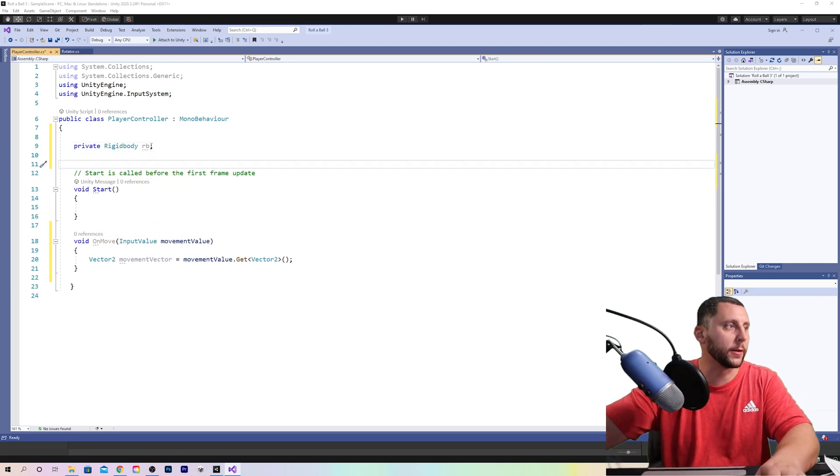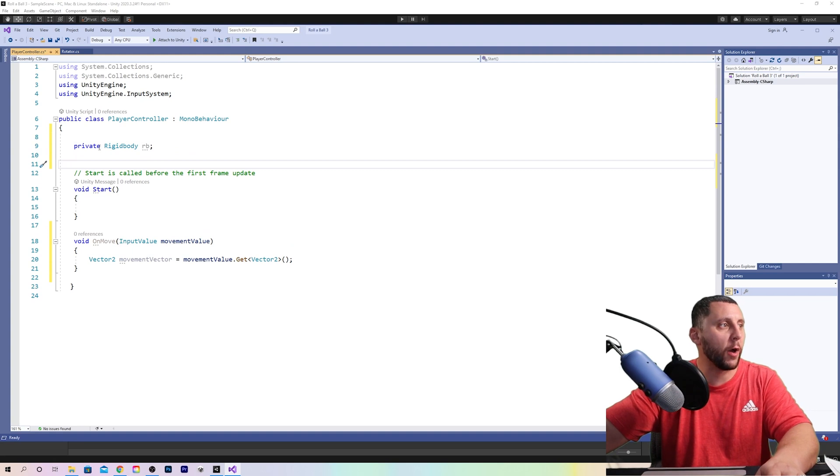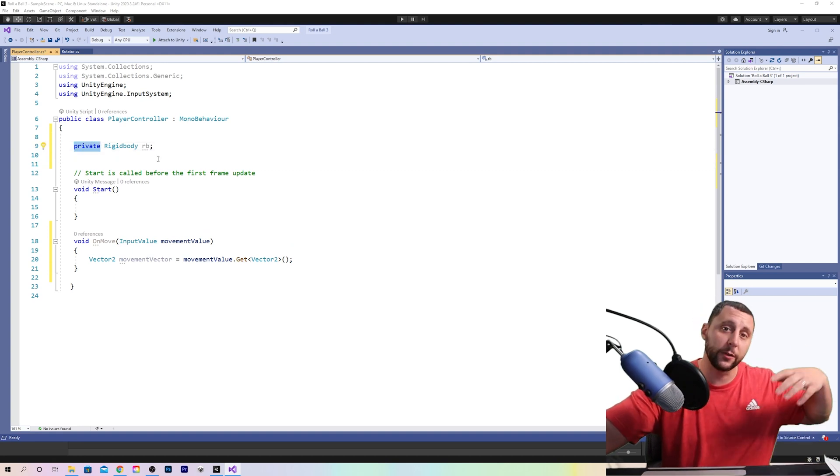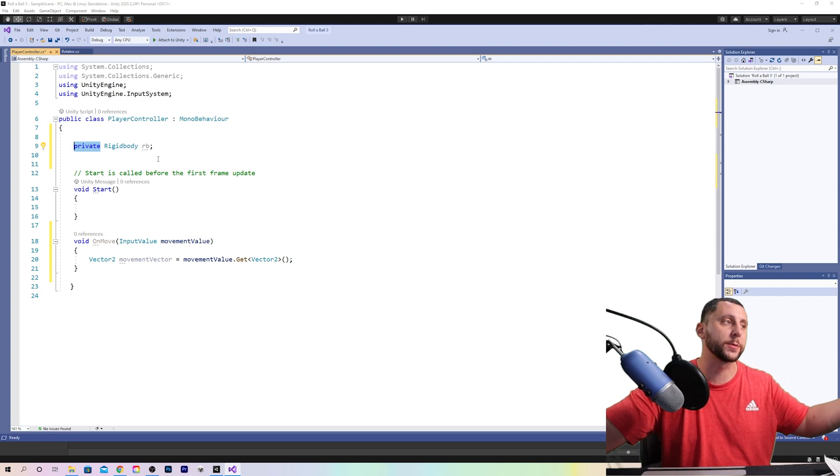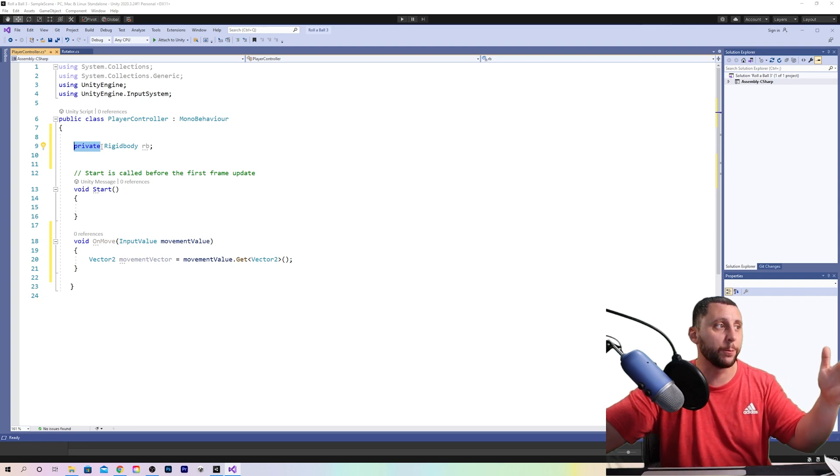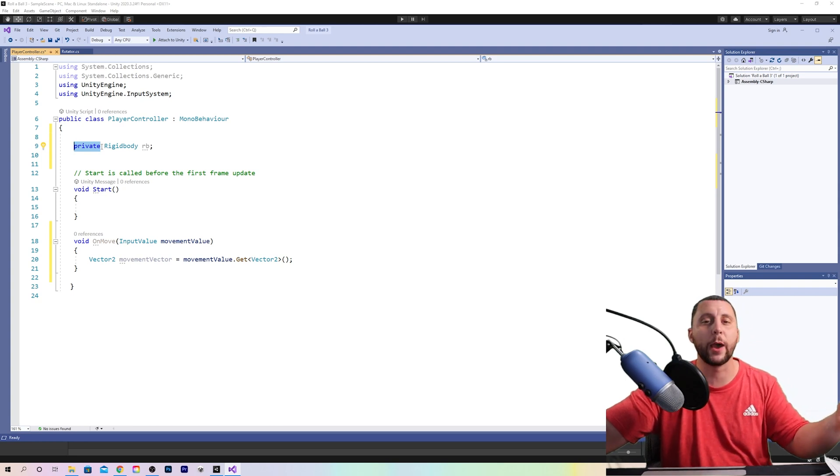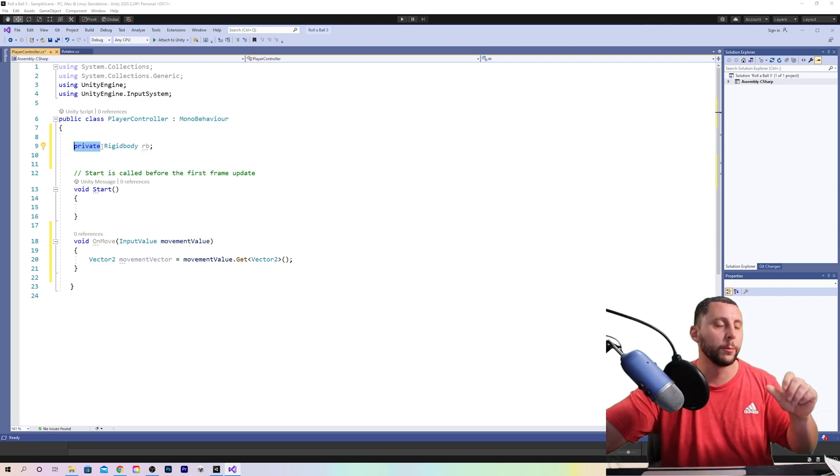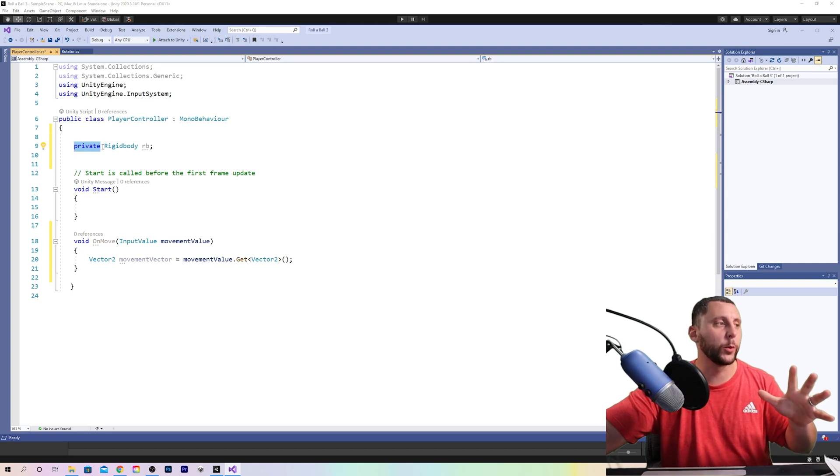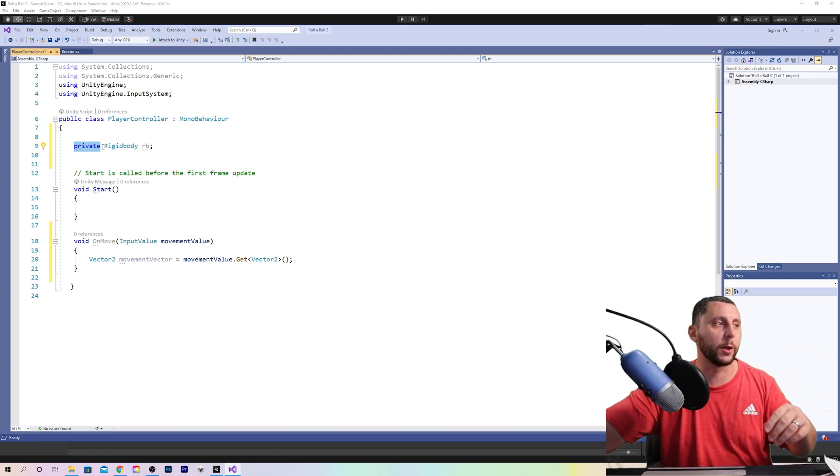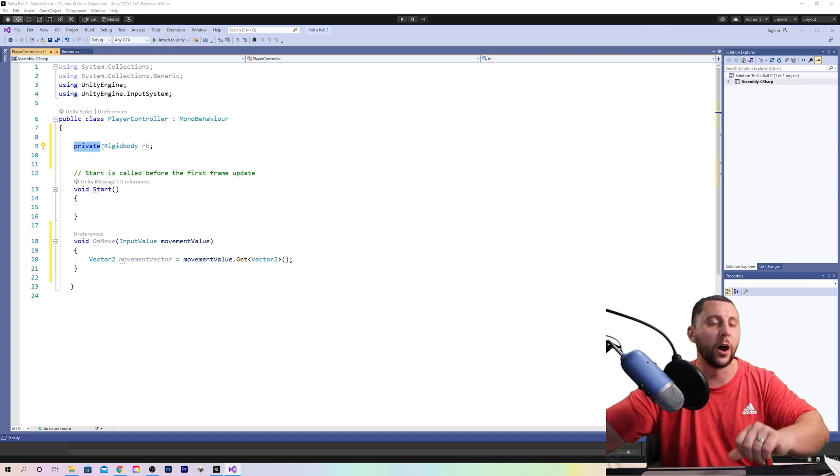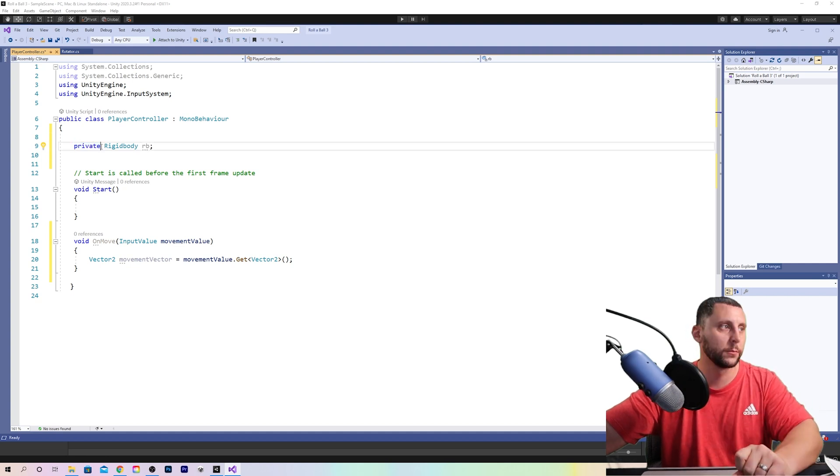So what does that mean? Well, private means that we don't need to access rigid body from any of the other scripts. If it said public, then that would mean that we could call back to it in a different script. But private means that we don't need to use it in another script and we don't need to access it in the inspector panel of unity.